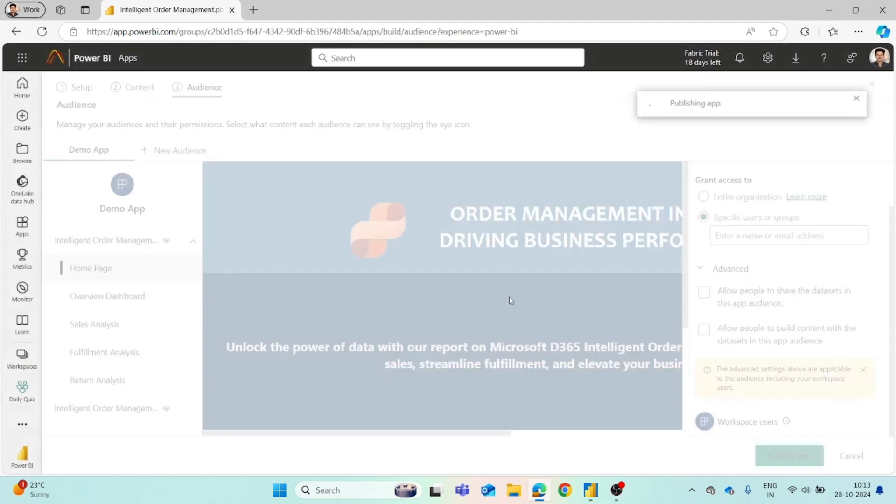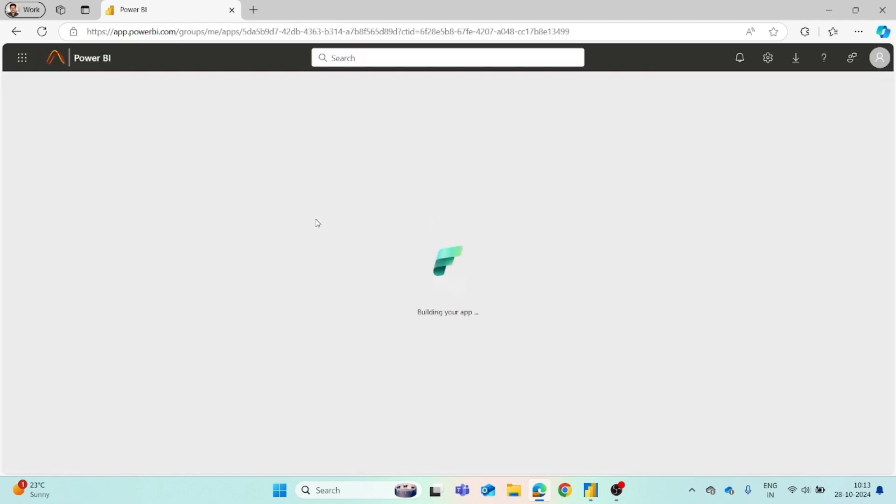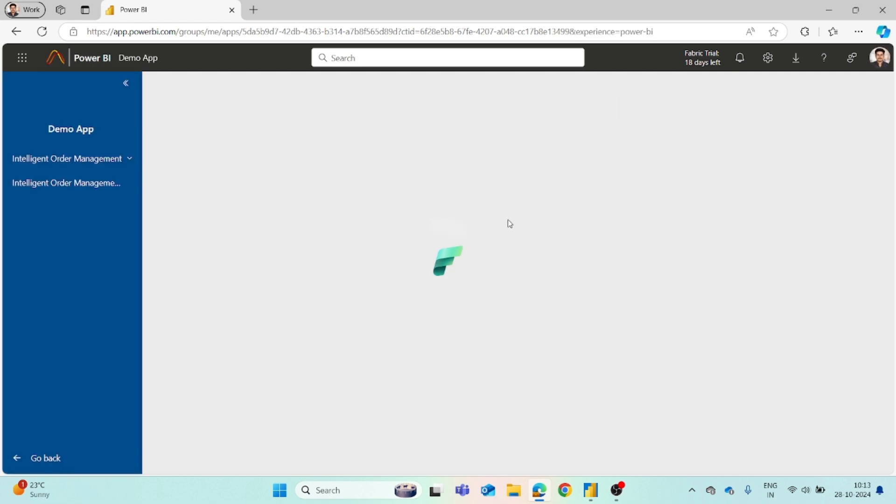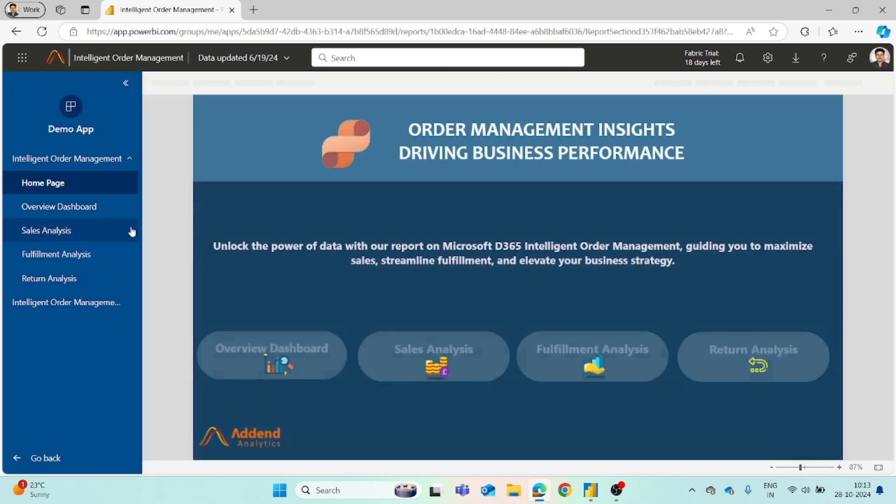Once you publish it, you will get a link. This you can share with the other members of your organization or whatever users or group you have added. Then you can click on go to app button and it will redirect you to the app. You can see the app is getting installed, and here the Power BI app is ready.